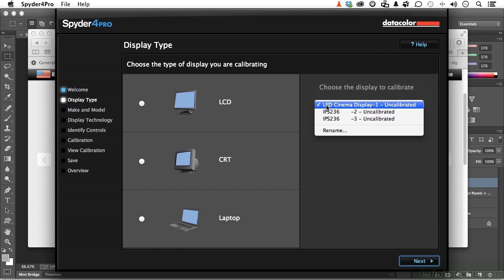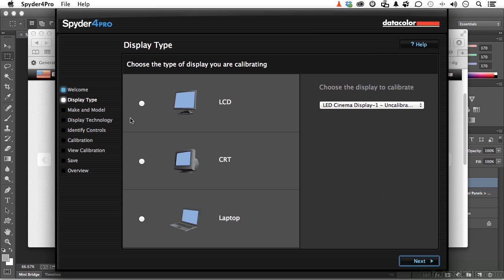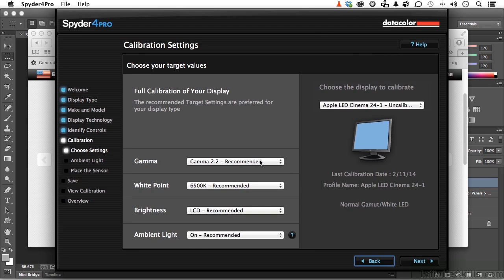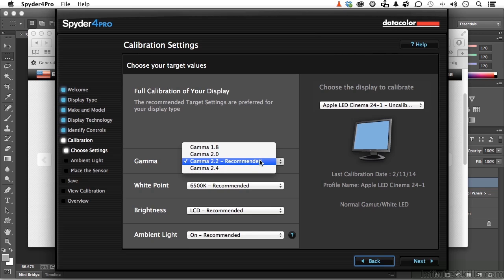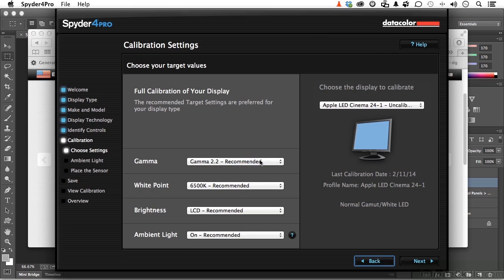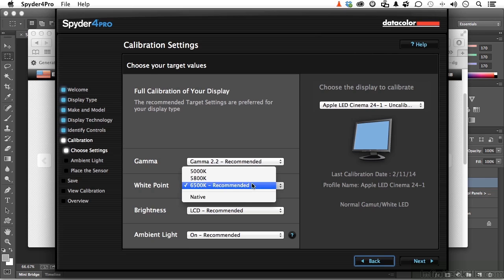It will ask what you have — I've got an LCD, and I have a couple of monitors you can select between. Click Next again. A gamma of 2.2 is probably the best to use, and it's recommended — that's where we perceive detail information in our midtones; lighter or darker gamma changes where we perceive those details. 6,500 Kelvin is the recommended white point — that's where the RGB workspace sits for white — so you'll probably leave it there.